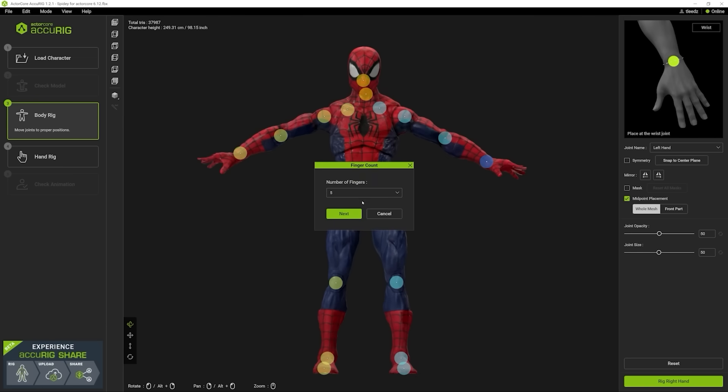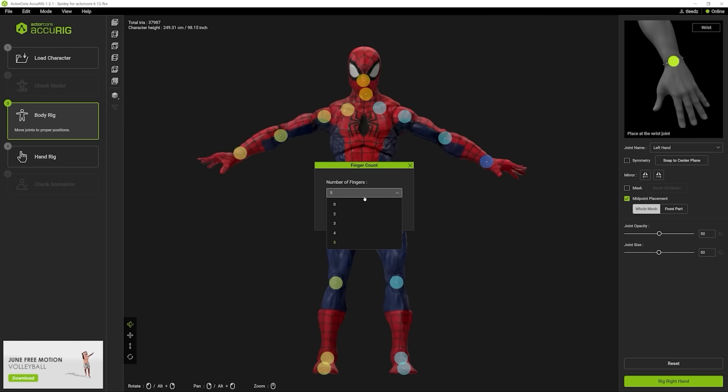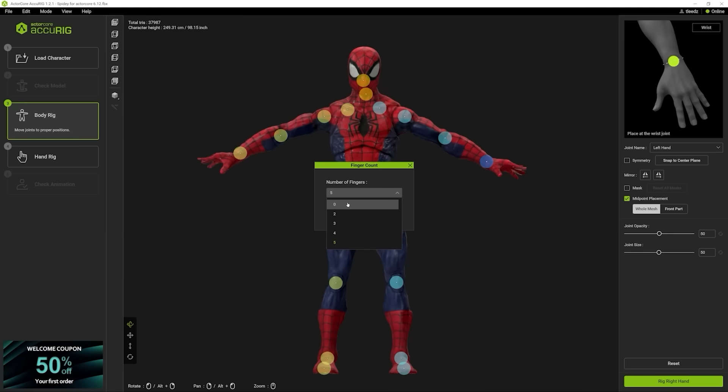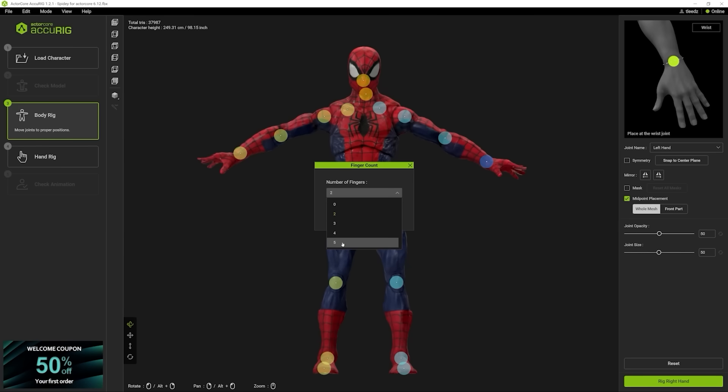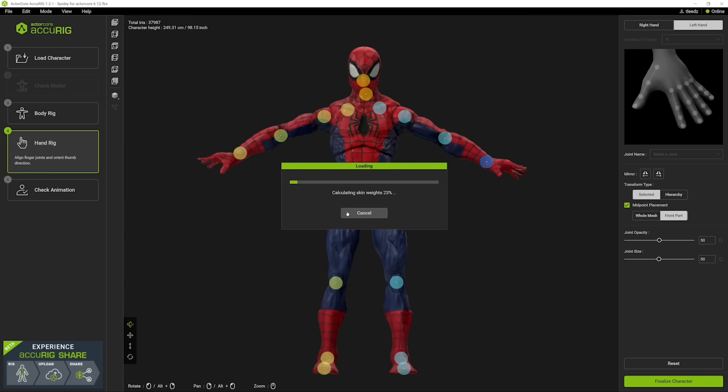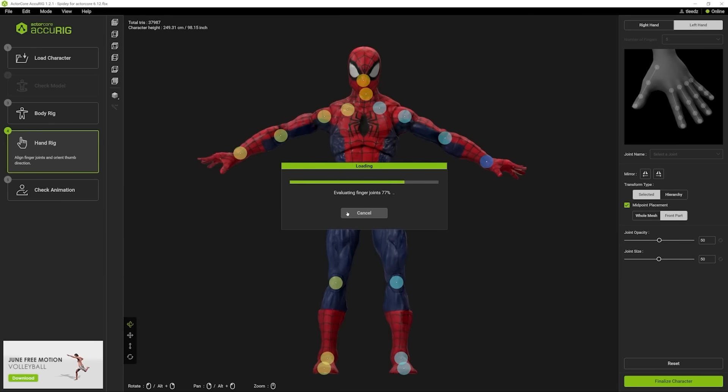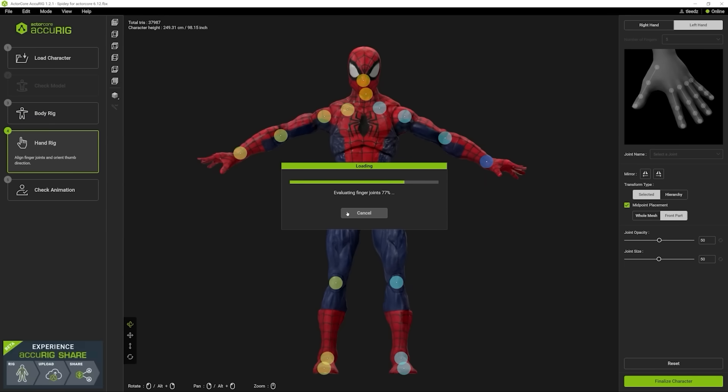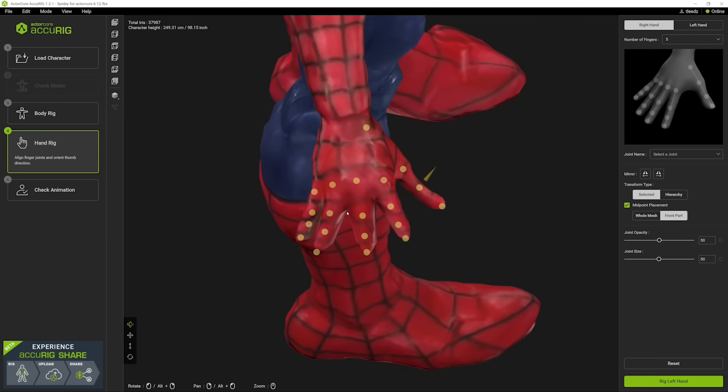Now I'm going to move to rigging the hands. So I've got five fingers. If you didn't have five fingers, you could pick zero if you didn't want any fingers animated, or you could pick two, or you could pick three and so on. I'm going to pick five and see what it gives me. It typically does a really good job lining everything up. Okay, so that was pretty clean.